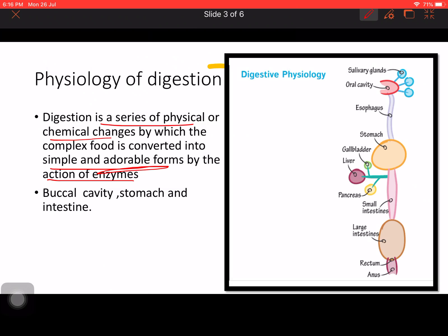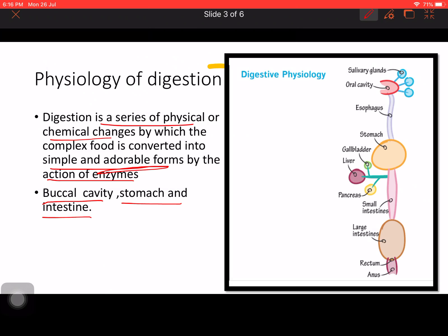The main parts where digestion happens are: the first part is the buccal cavity, the second is the stomach, and the third is the intestine. Looking at this diagram, we can see the food entering here. These three are the salivary glands — you can see my pointer here. Food enters the oral cavity and mixes with saliva produced by these three salivary glands. Please go through the earlier episode on salivary glands if you haven't already.